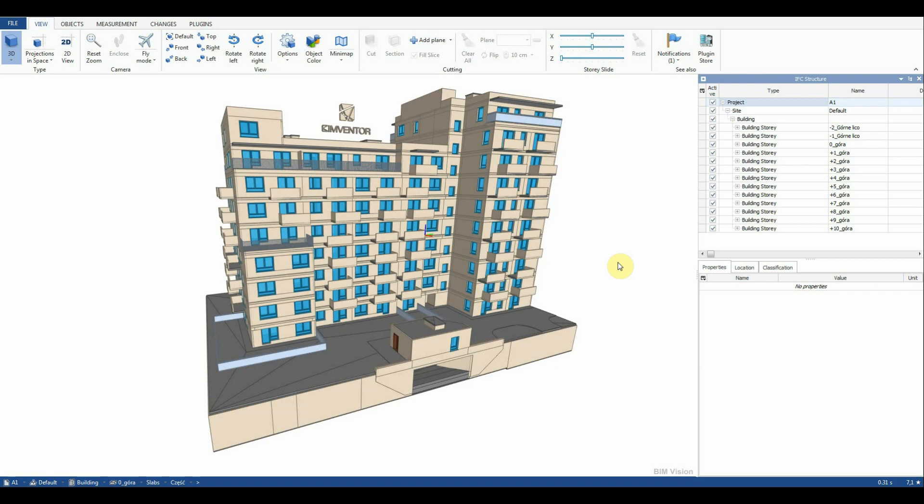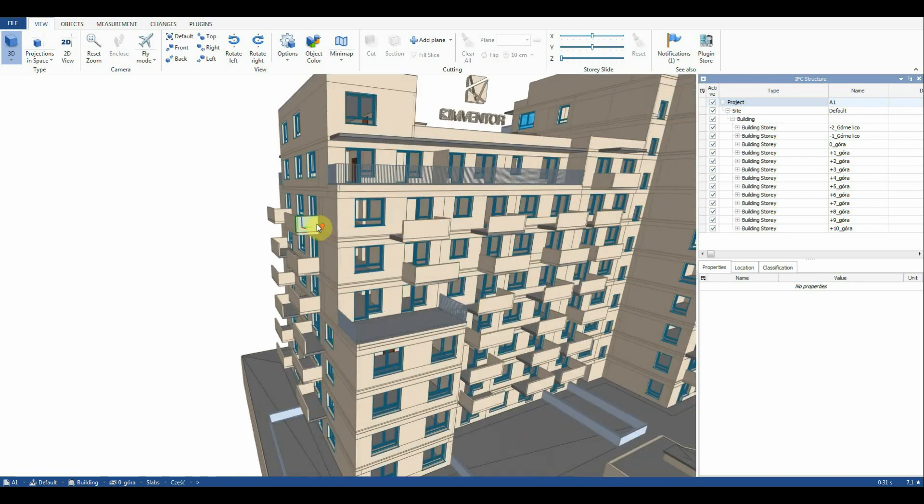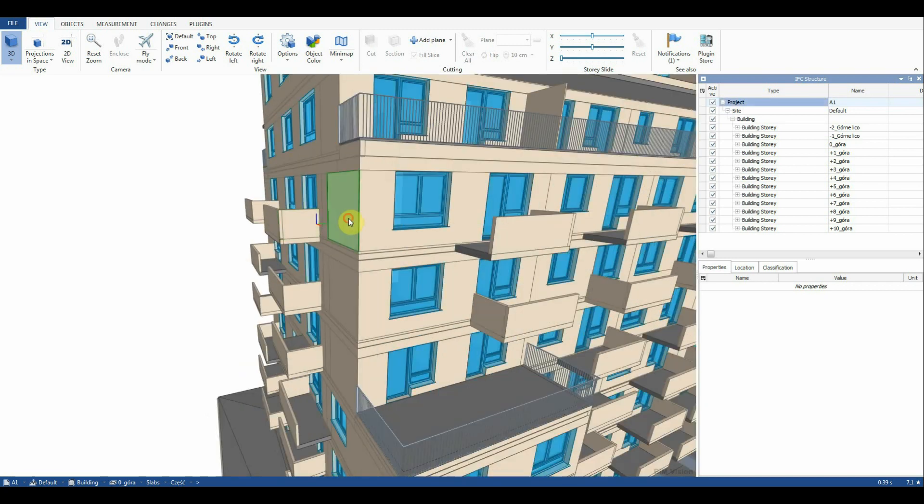However, before making our list of materials we must adapt our IFC file properly. The exported model in Revit is characterized by the fact that in the name field we have the value part by default.